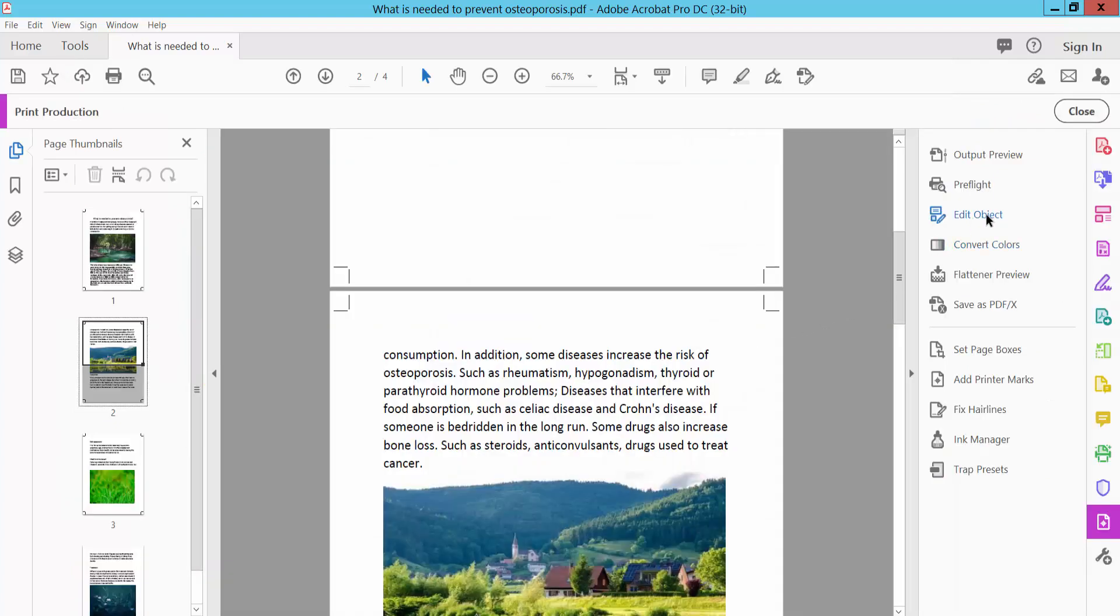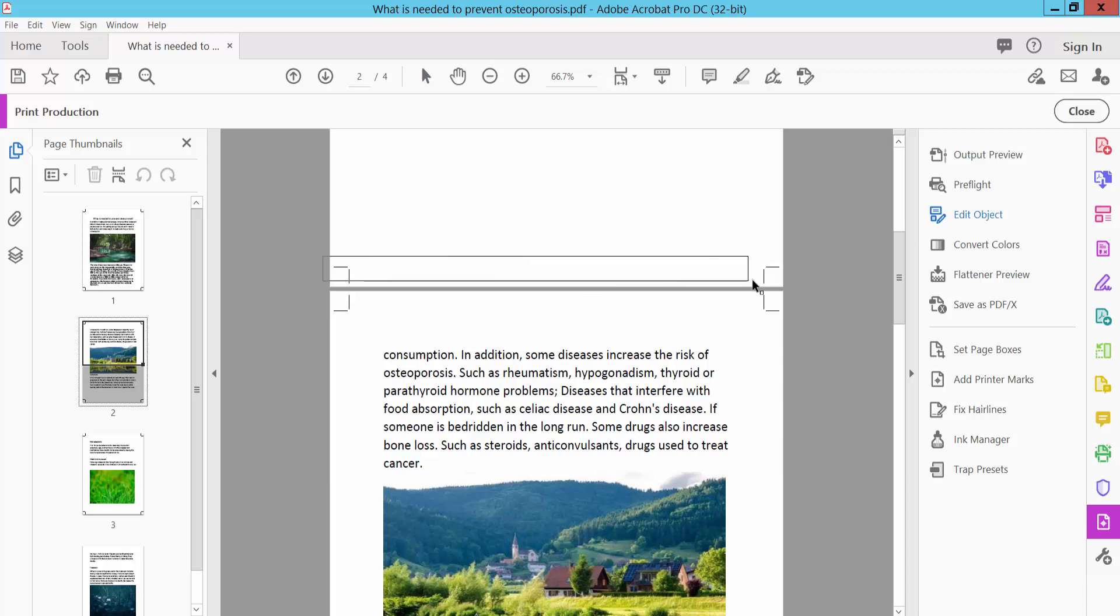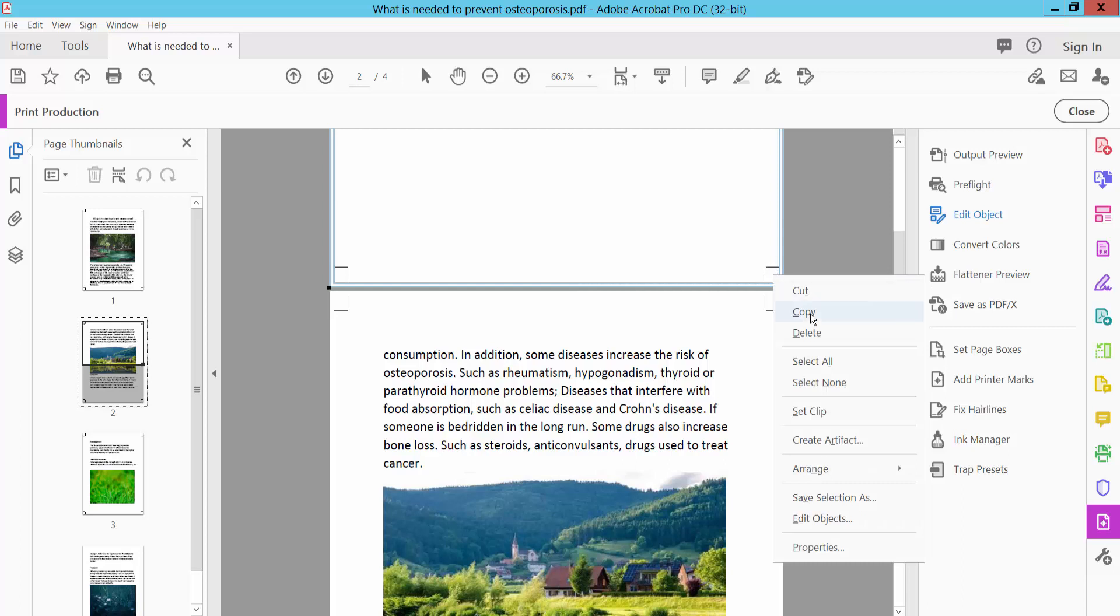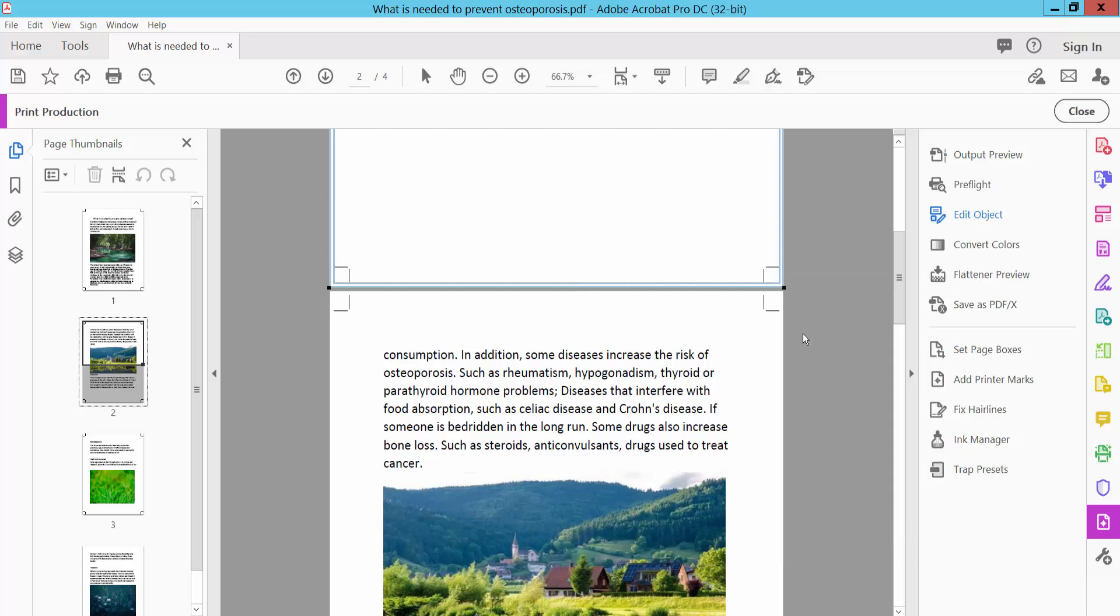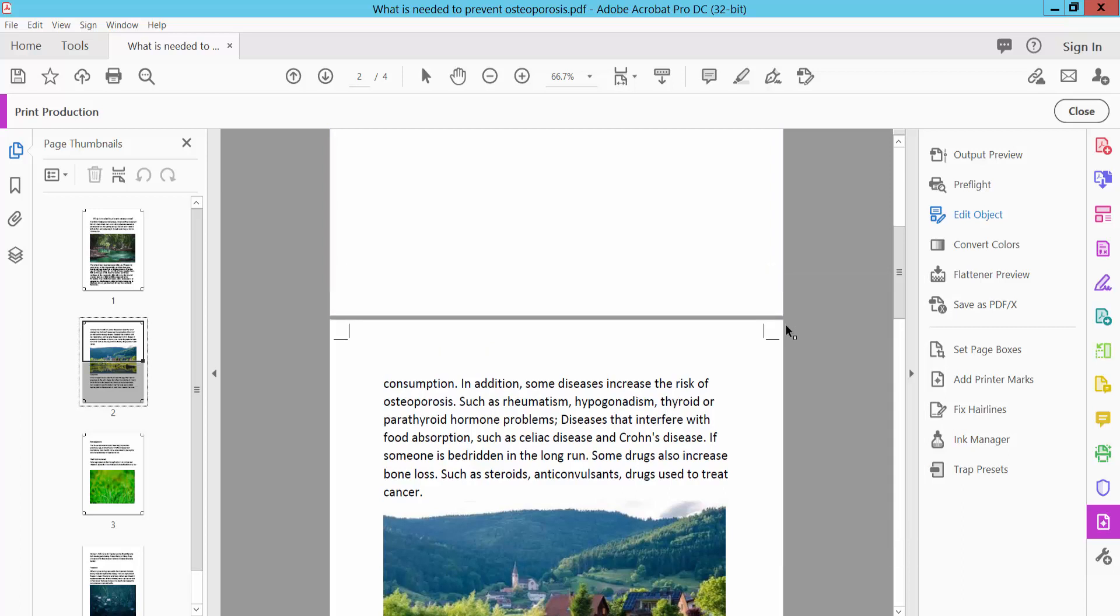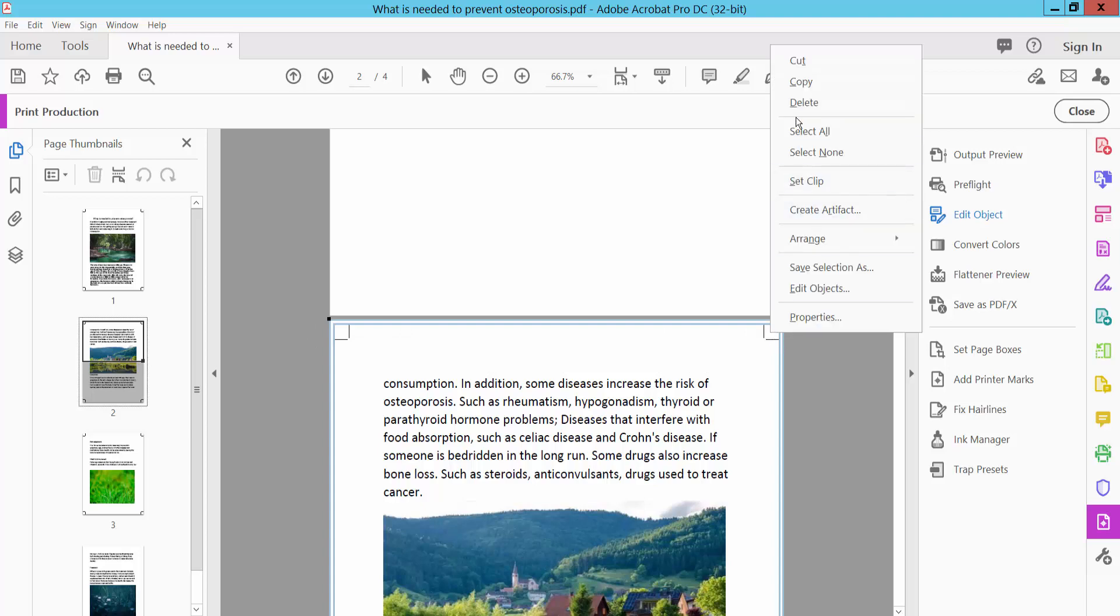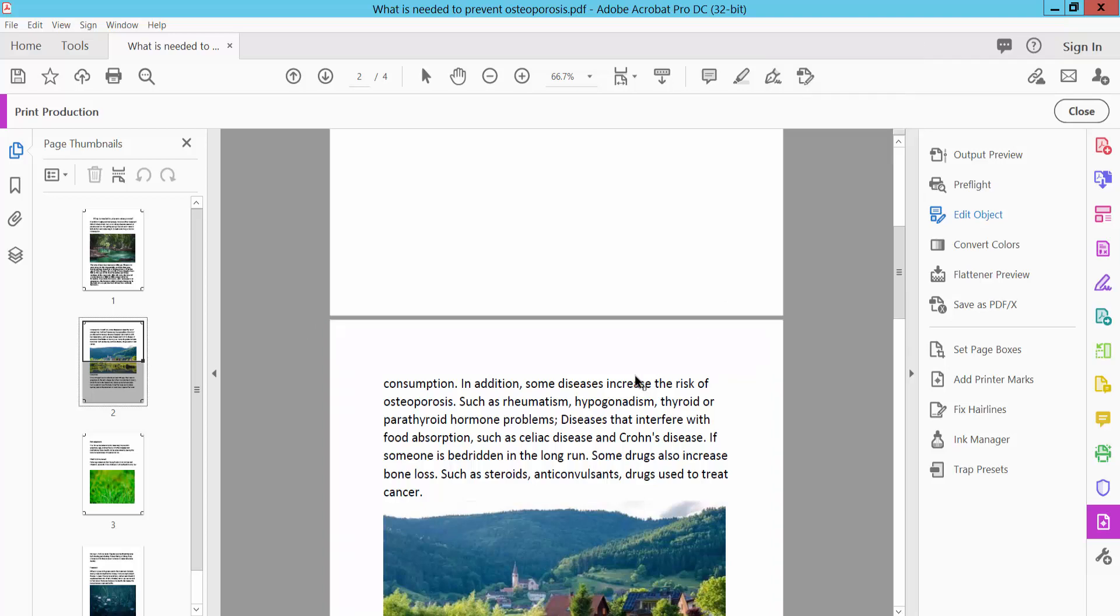Select and select your edit object and simply select this bleed mark area and click right button, select your delete. This bleed mark already removed and select this bleed mark also and click right button and delete.